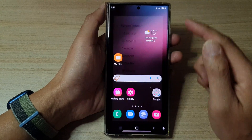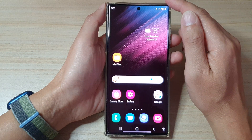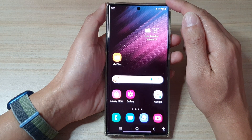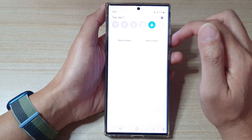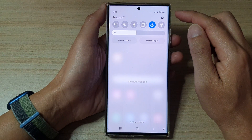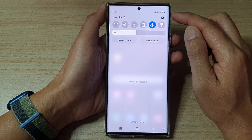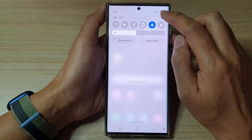First, tap on the home button to go back to the home screen, and from the home screen swipe down at the top and tap on the settings button.